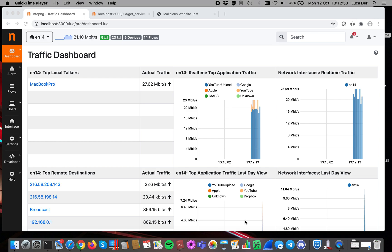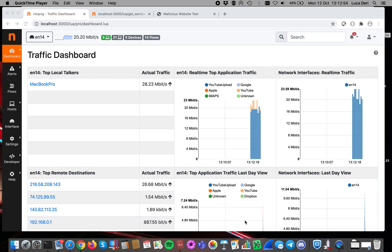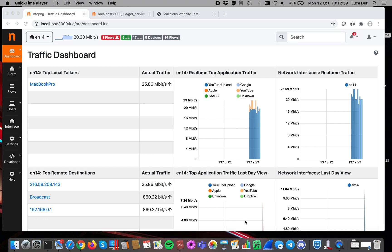Today I want to talk about Active Monitoring in ntopng. This feature is available in all versions, starting from the community to the enterprise.